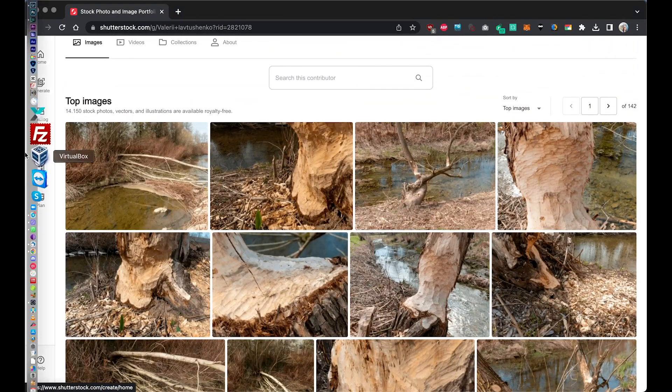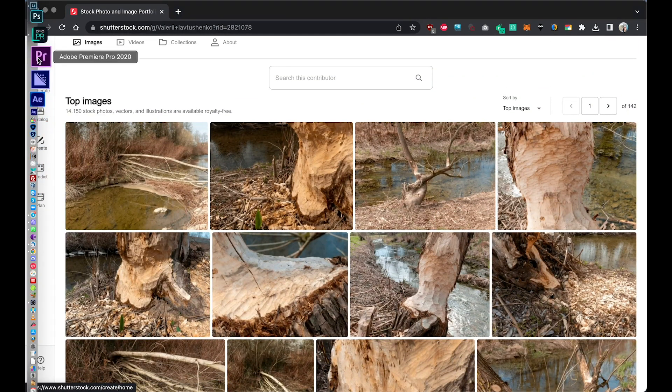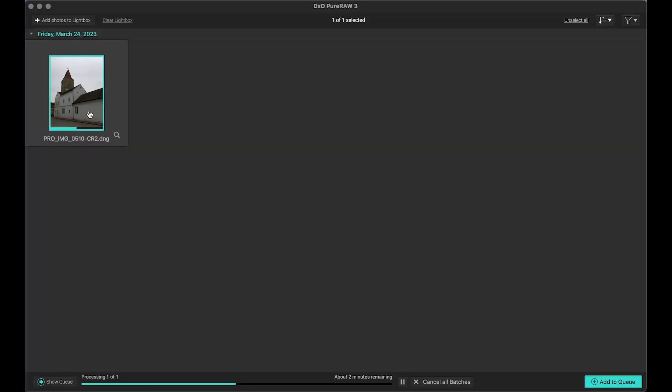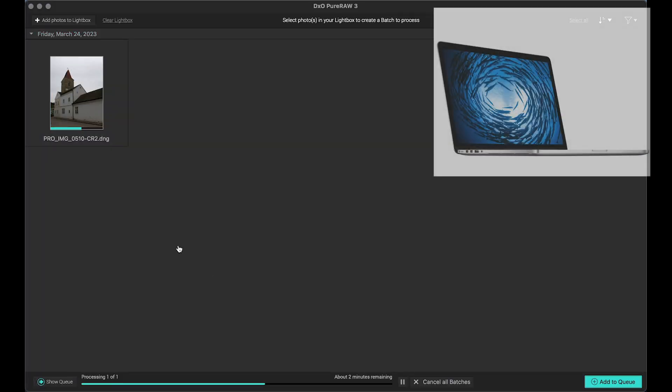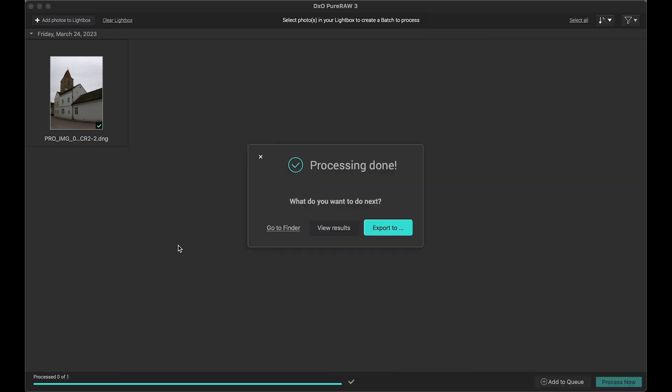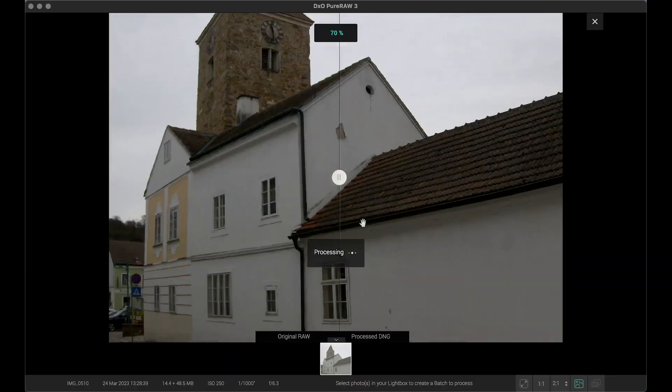So let's come back to our processing result. I have MacBook Pro from late 2013 and it's not super powerful. We will wait a bit more and it's all. Let's view results.